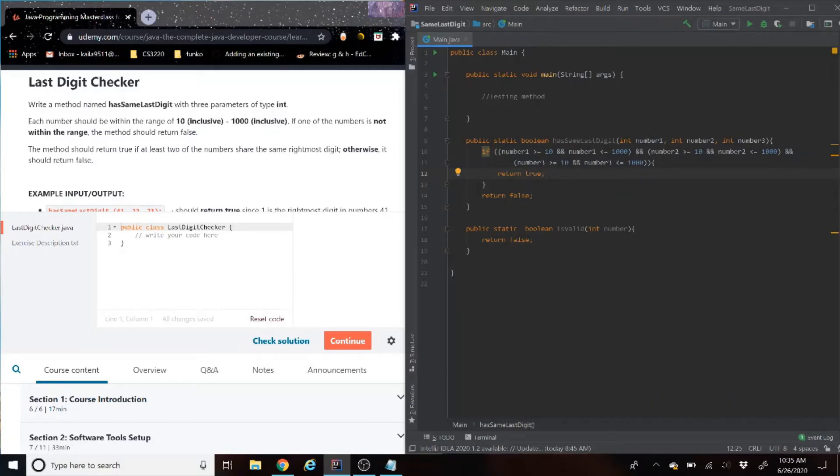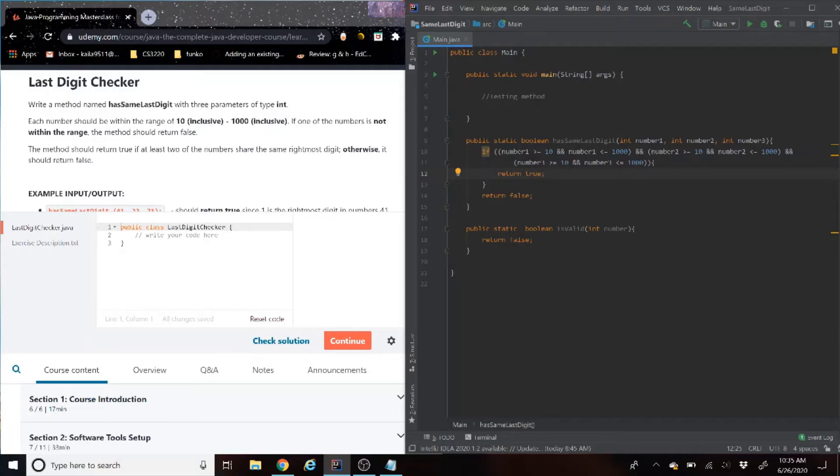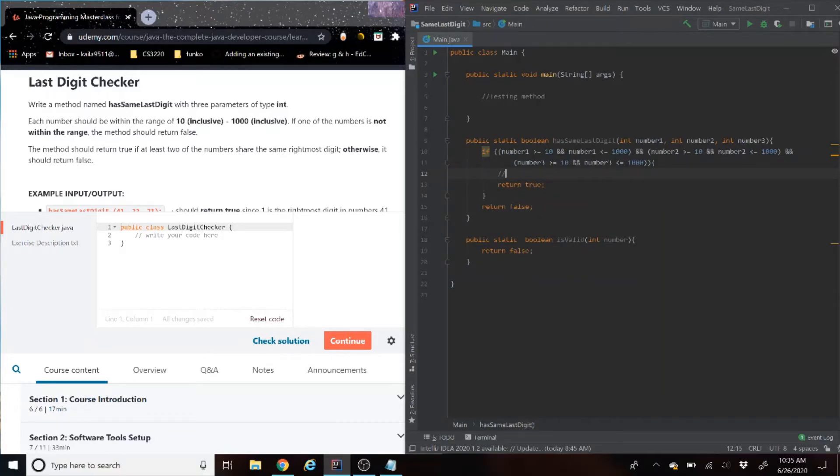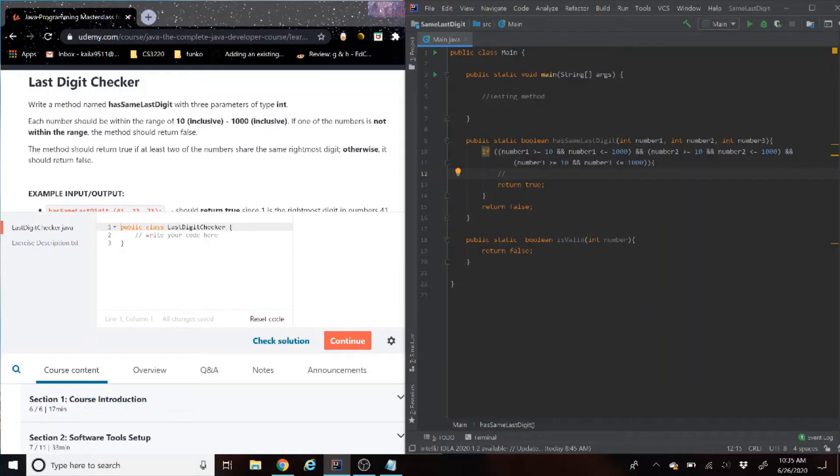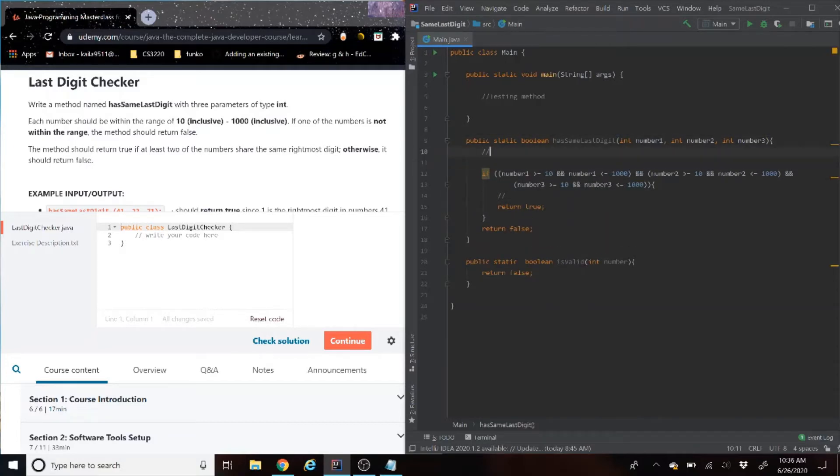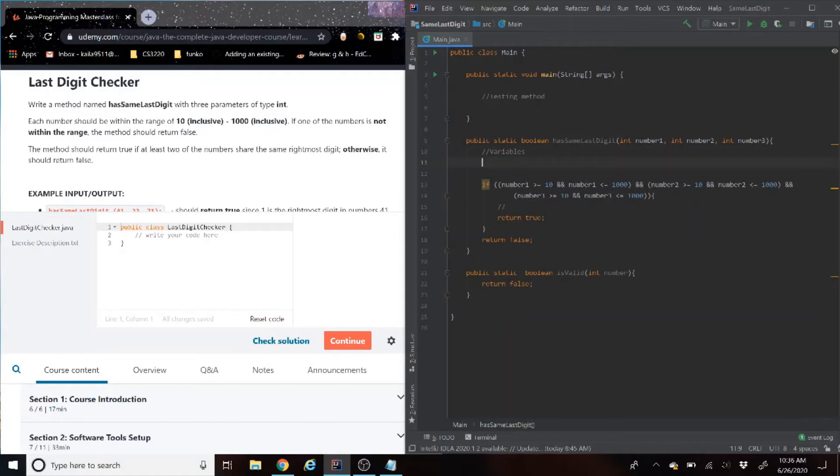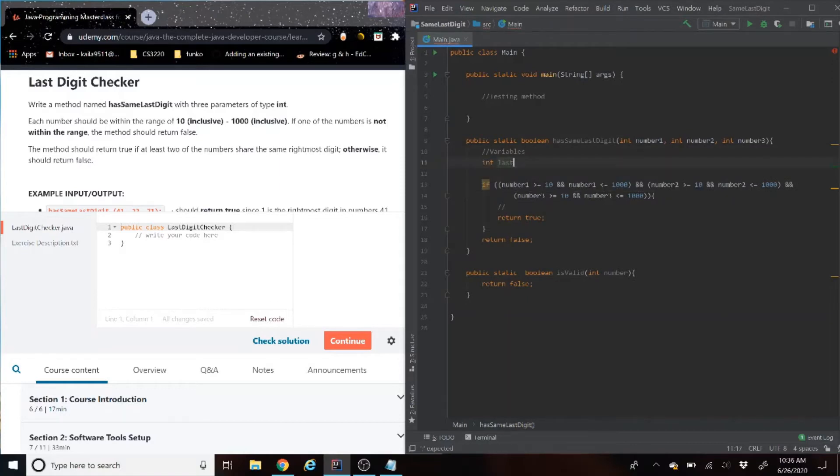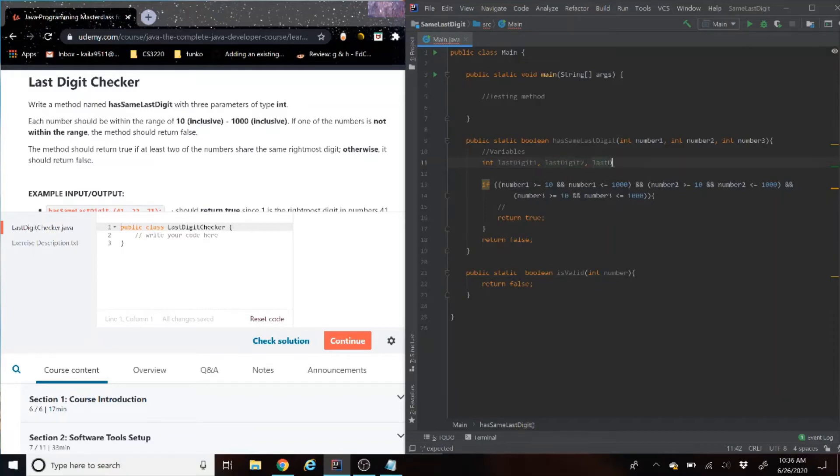So it'll just be a simple if statement. So if number one is greater than or equal to 10 and number one is less than or equal to 1000, so basically all three of those numbers have to be within that range. So we're going to do that three times and all of them have to be true for it to work. So it'll be an and symbol. I did this backward.